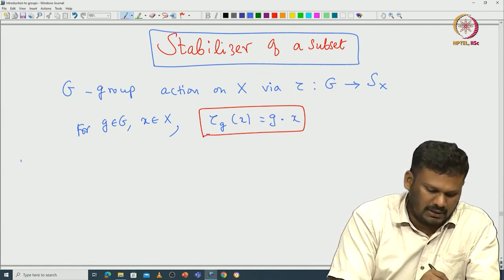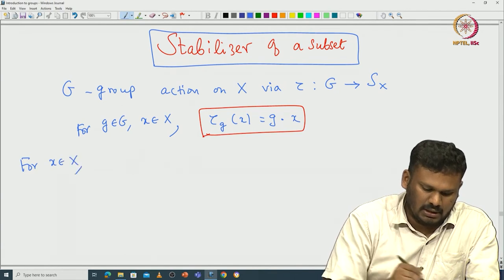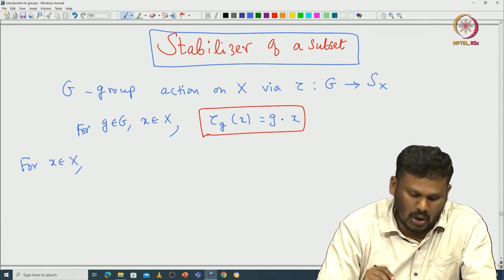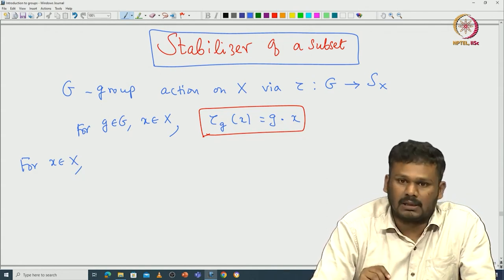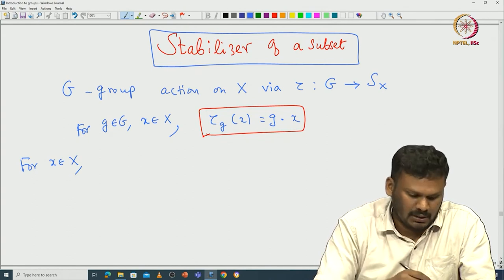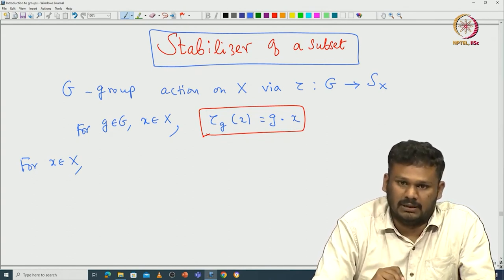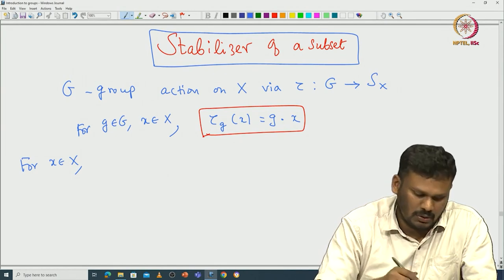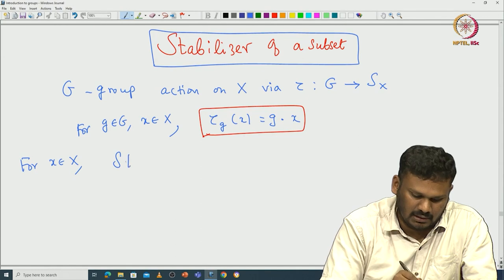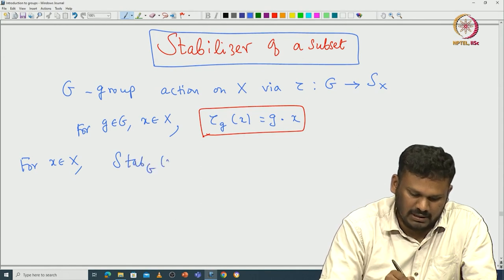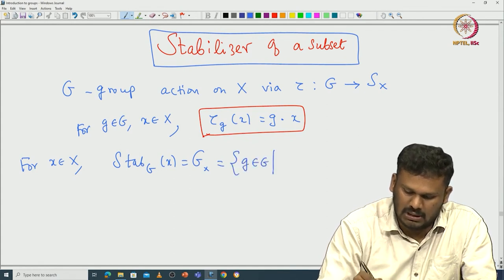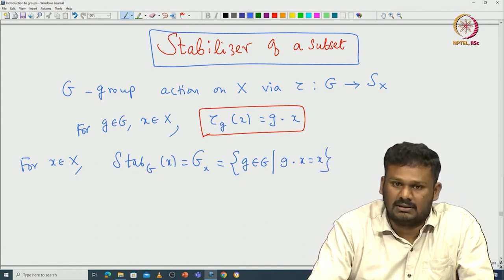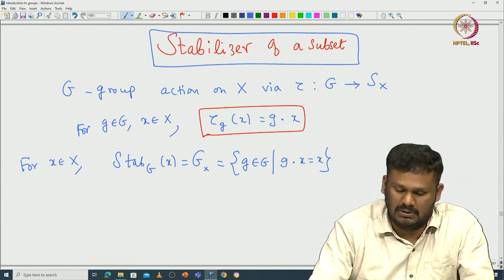Now, for a given element x in X, recall — motivated from the study of orbits — that to count the number of elements in the orbit, the stabilizer of that particular element plays an important role. Motivated from that, we define the stabilizer of element x, also denoted G_x, as those elements in G such that g dot x equals x — those elements of G that fix x. That is called the stabilizer.